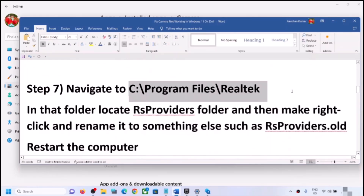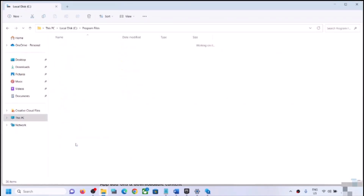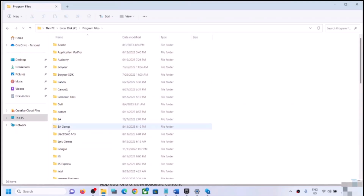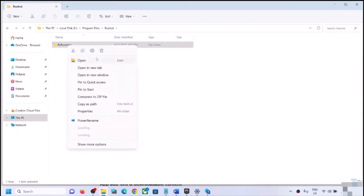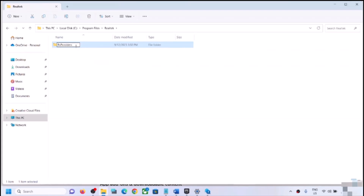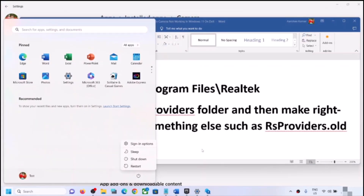The next step is to navigate to a specific folder. Open File Explorer, go to This PC, open C Drive, open Program Files, and find the Realtek folder. Not all users will see this — if you don't, skip this step. If you see Realtek, open it and look for a folder called RSProviders. Right-click on it and rename it to RSProviders.old, then restart your computer and check the camera.